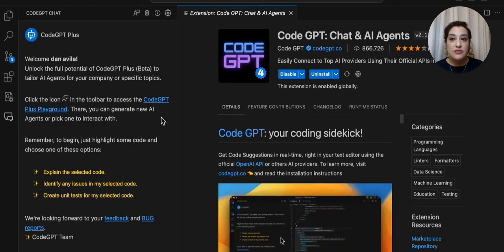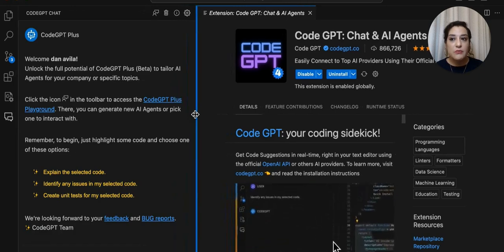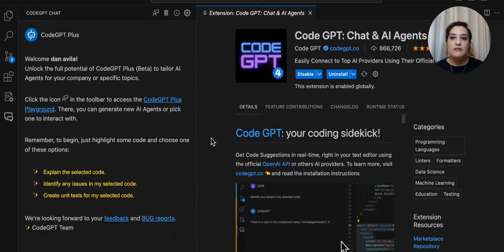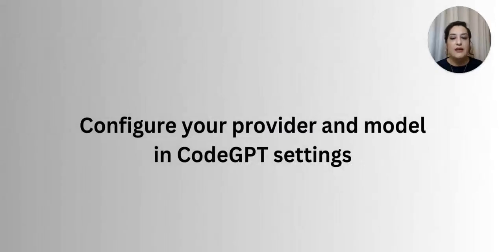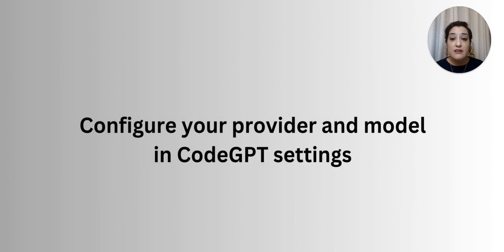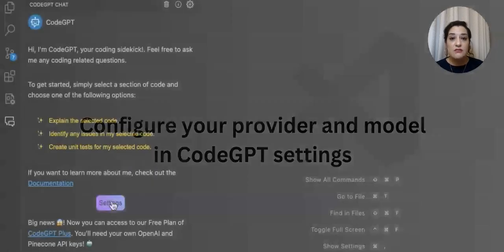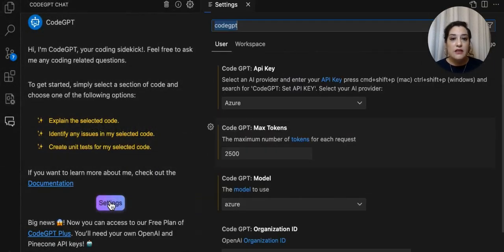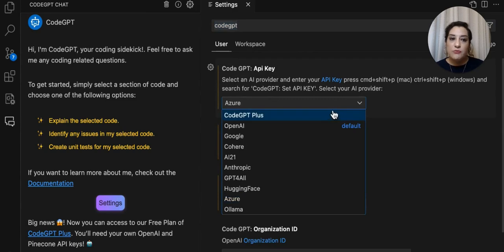Once the installation is complete, we will configure the provider and the model in the CodeGPT settings. In the extension sidebar, in the Configuration menu, set the API Key for provider.